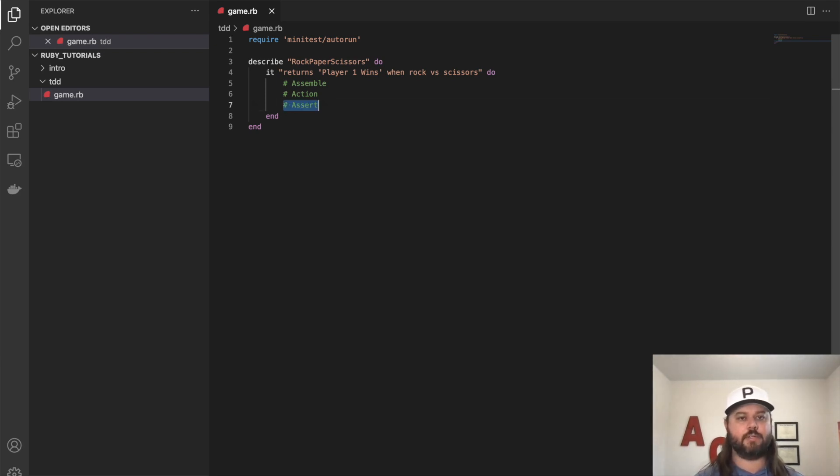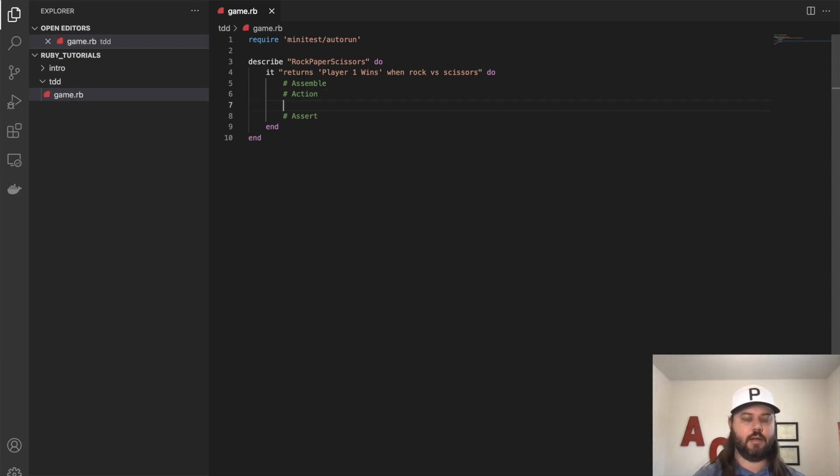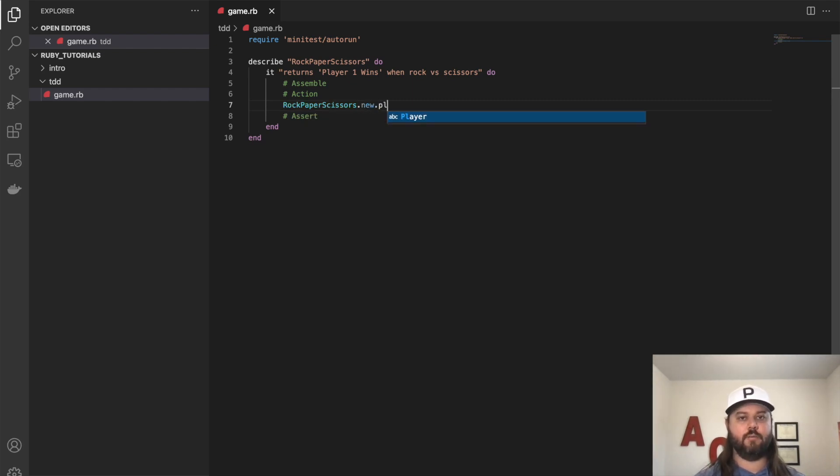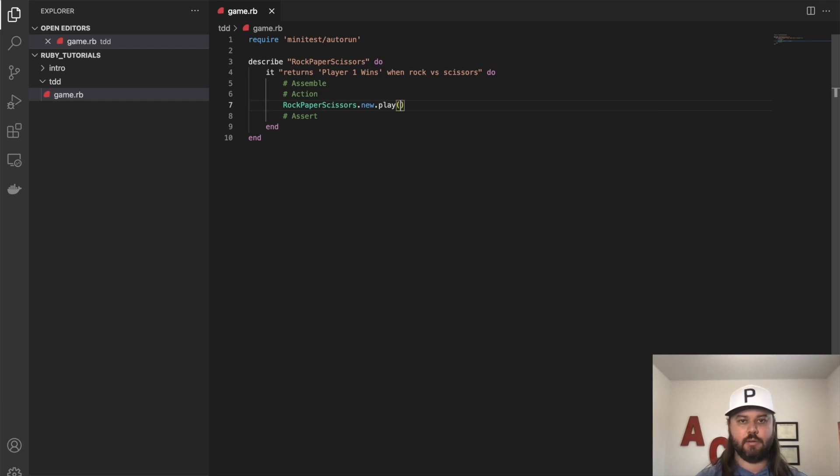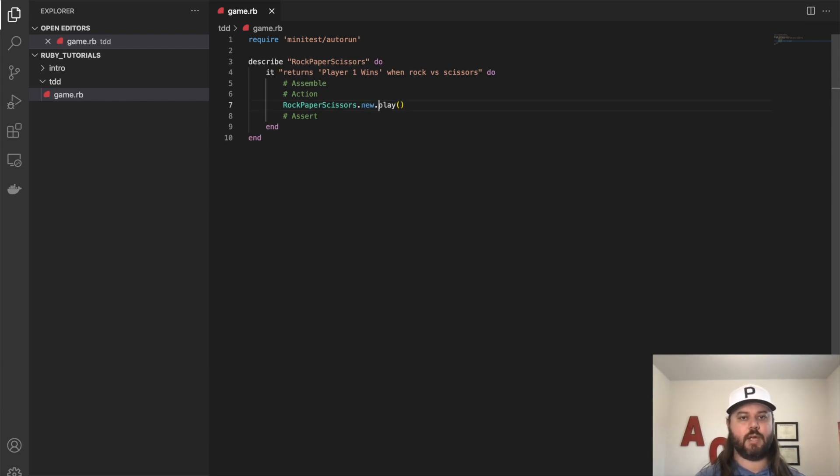For us, we're going to do action. So this is going to be rock, paper, scissors, new, and we'll call this the play method. So what we're going to do is we're going to create a new class called rock, paper, scissors, create a new object of it, and then call the play method.